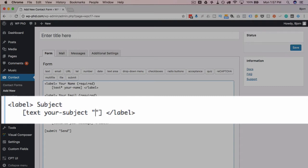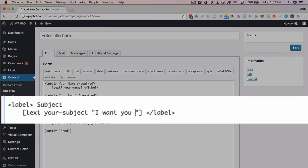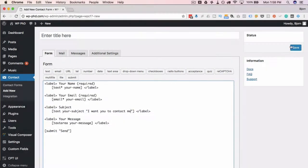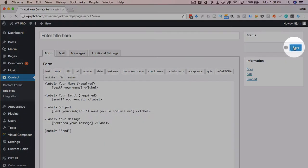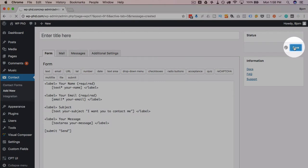For example, maybe you want to have the same subject line every time the contact form loads. So maybe it's the text that KDG requested: 'I want you to contact me.' And this would be the subject of the email that you receive in your inbox when someone fills out this form.